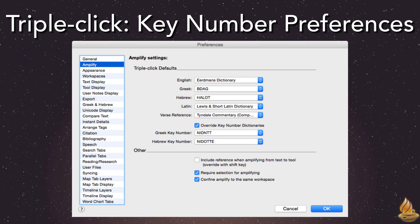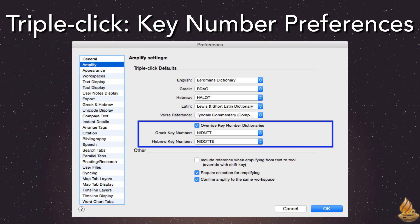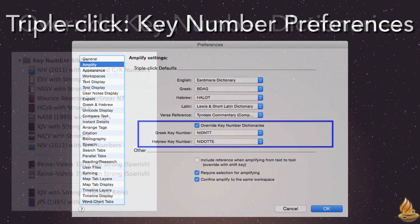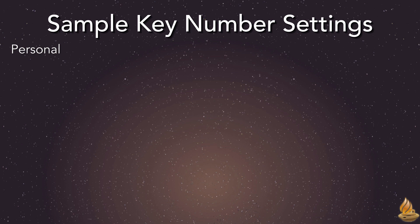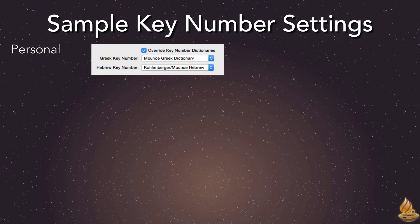Key number preferences are also set in the Amplify pane, as they too now have triple-click defaults. Accordance 11, for the first time, allows us to override the key number dictionaries tied to each translation. That's great news for those of us using Bible versions that were once tied to those old, outdated Strong's Hebrew and Greek dictionaries. Now we can set all our translations to the same key number dictionaries, or we can bypass the key number system entirely and go directly to our regular Hebrew and Greek lexicons. For personal Bible study, consider using Mounce Greek and Kohlenberger-Mounce's Hebrew dictionaries, which are both included in every Accordance collection — making this also the least expensive option.